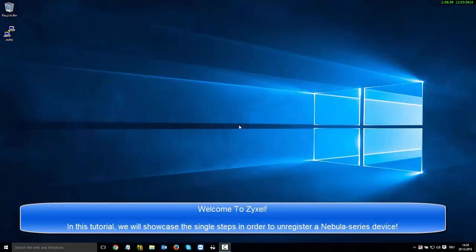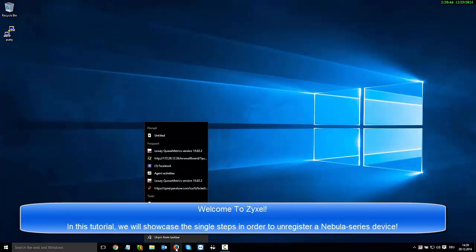Welcome to Zyxel. In this tutorial we will showcase the steps in order to unregister a Nebula series device.